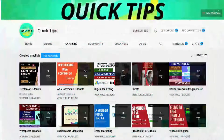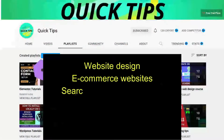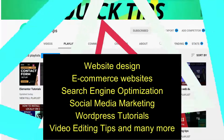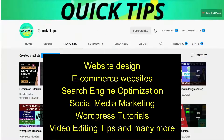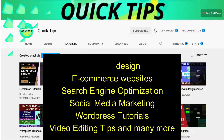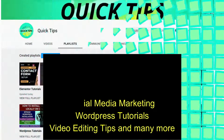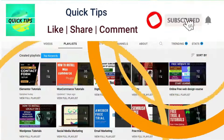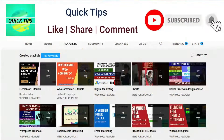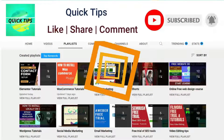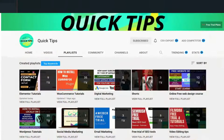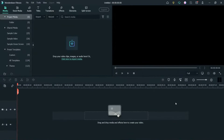Watch new videos about website design, e-commerce websites, search engine optimization, social media marketing, WordPress tutorials, video editing tips, and many more. Press the bell icon to get instant notification whenever we publish new videos.